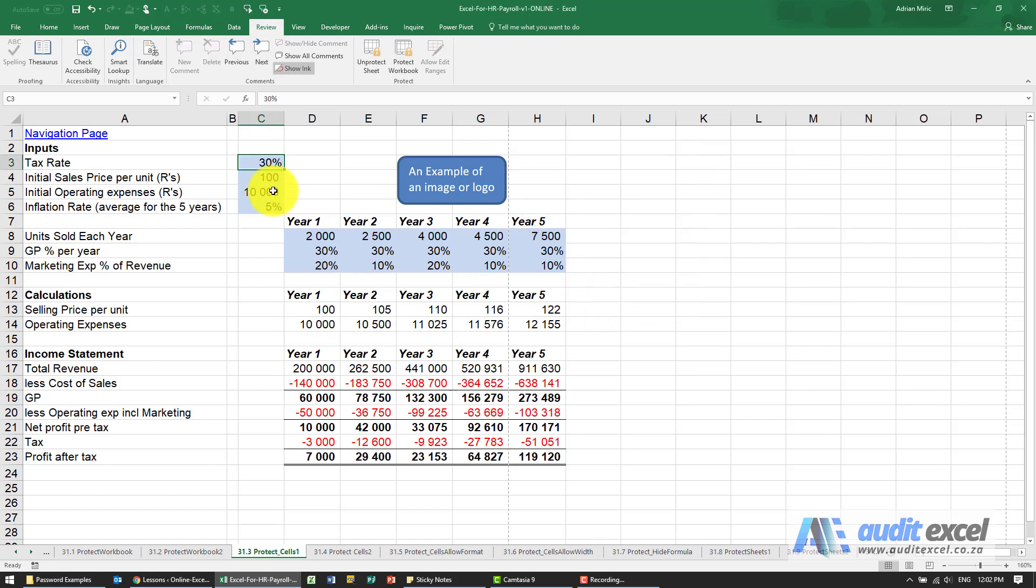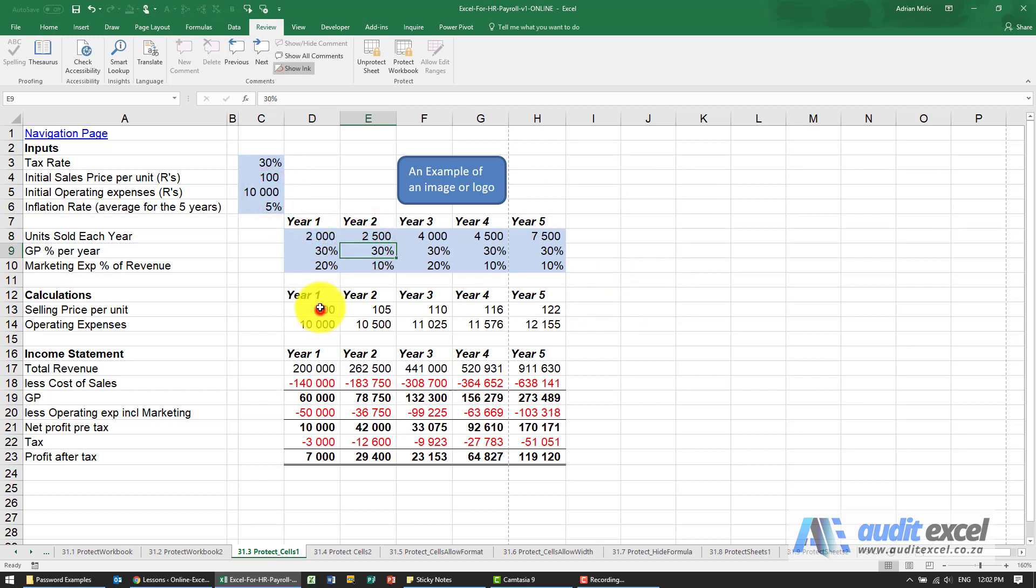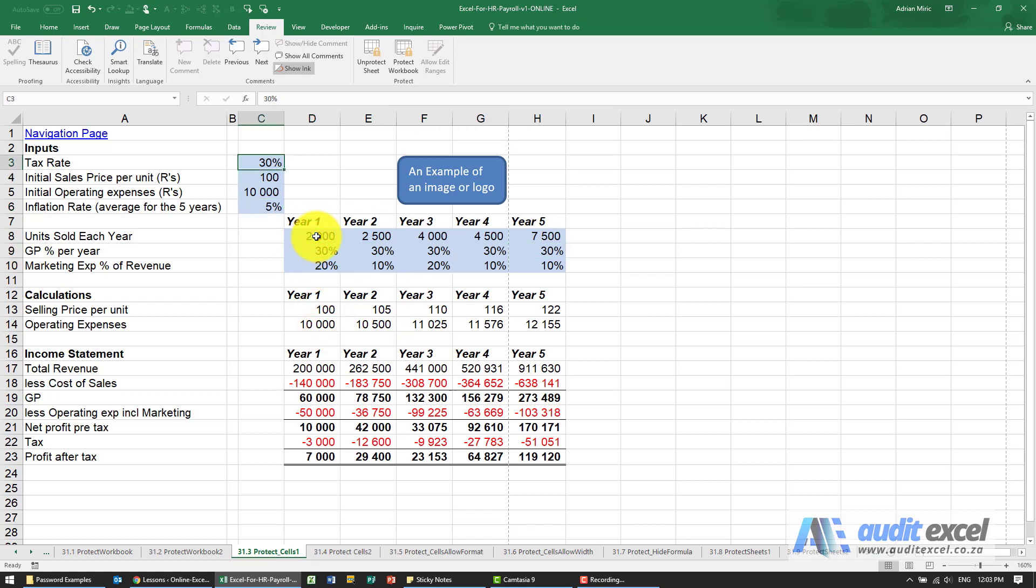Notice I can click on these cells which are not locked but can you see how I'm trying to click on these cells, it won't allow you. And in fact if I use my down arrow key, notice that it refuses to go down there. So this type of protection means that you physically can only click on the unlocked cells.